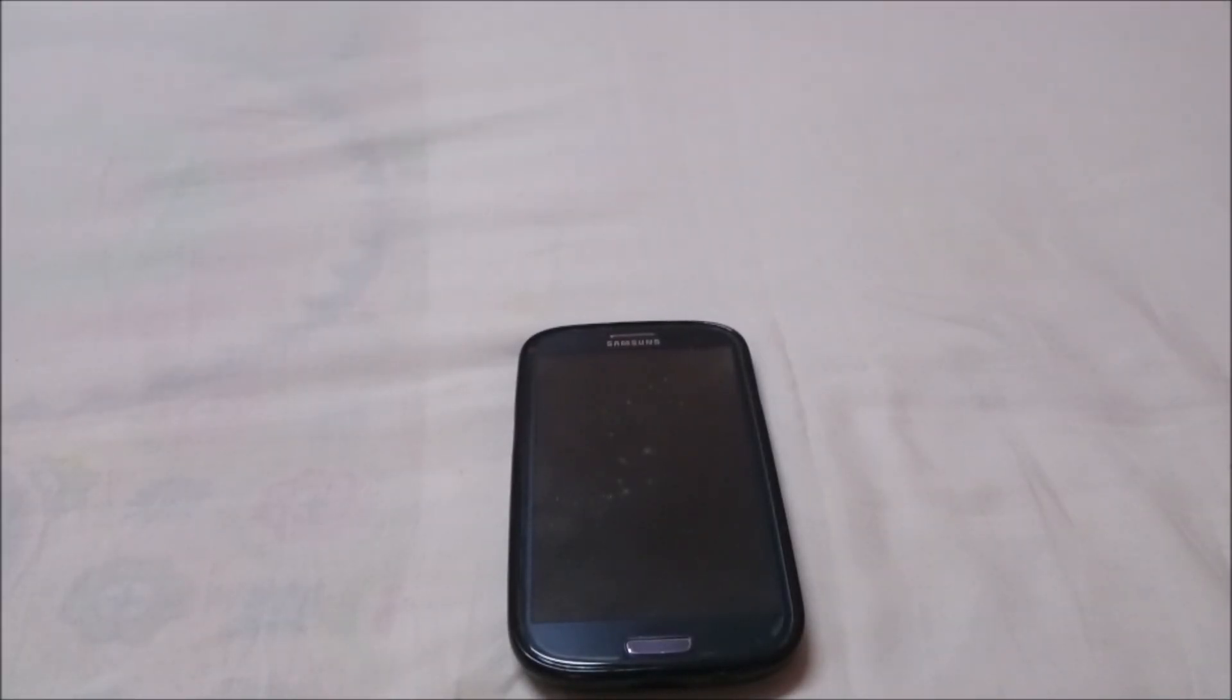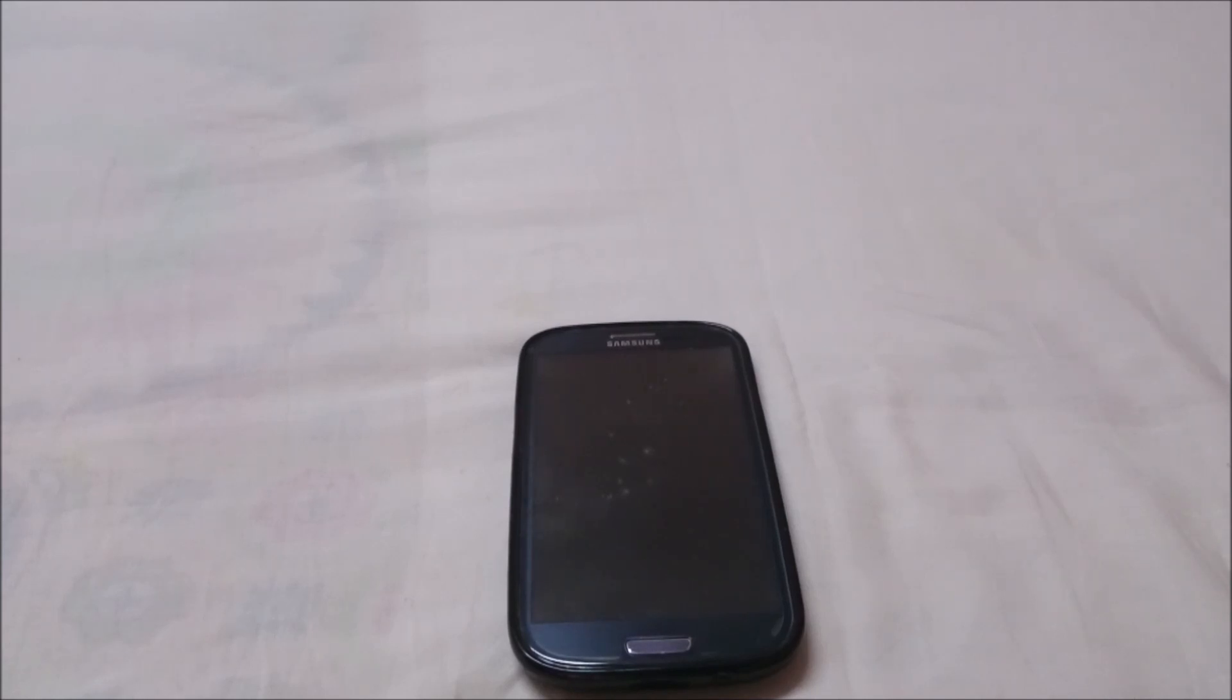Hey guys, it's Cool again with another ROM review and this time I've got the Liquid Smooth version 4.0 b1 for Galaxy S3. This is really huge news. Liquid Smooth has always been there for Galaxy S3, it's been there for a long time now.